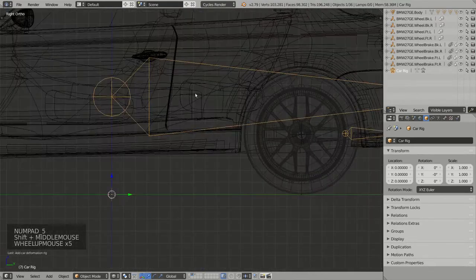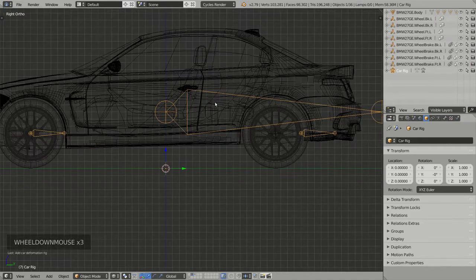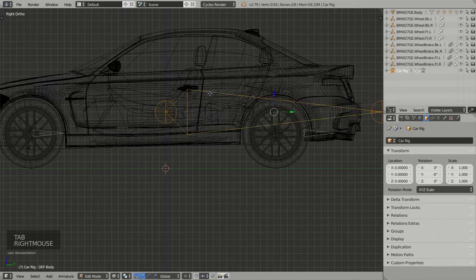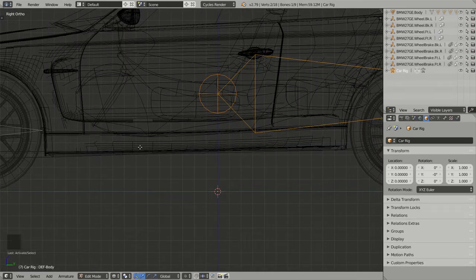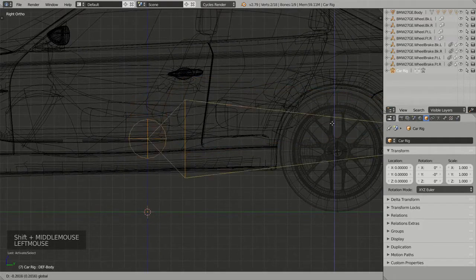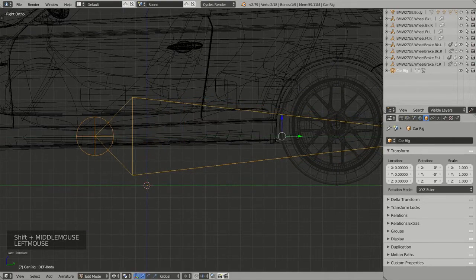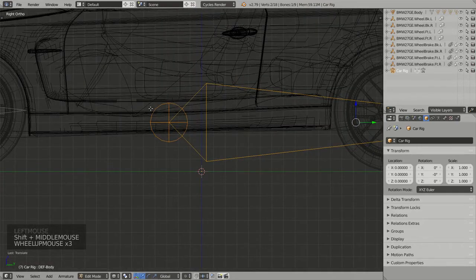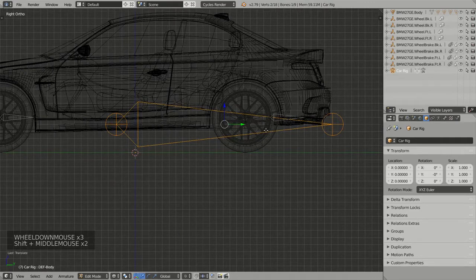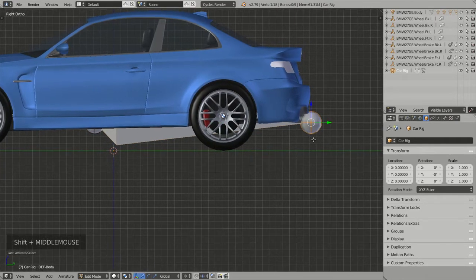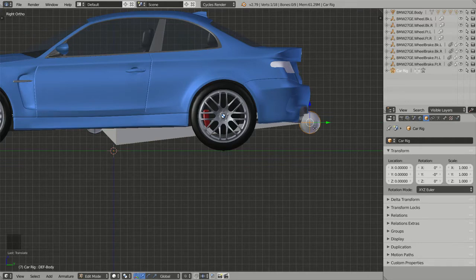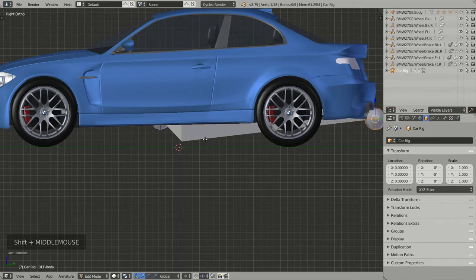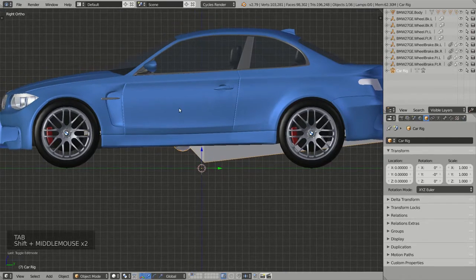The next step is to position each bone correctly to match my model. Going into Edit Mode by pressing Tab, I can select the body bone — the head of this bone should be positioned at the point where the body will roll and pitch, so I move it along the Z-axis and Y-axis to the right position. The tail of this bone indicates the back of the model for Rig-a-Car, so I place it approximately at the rear.